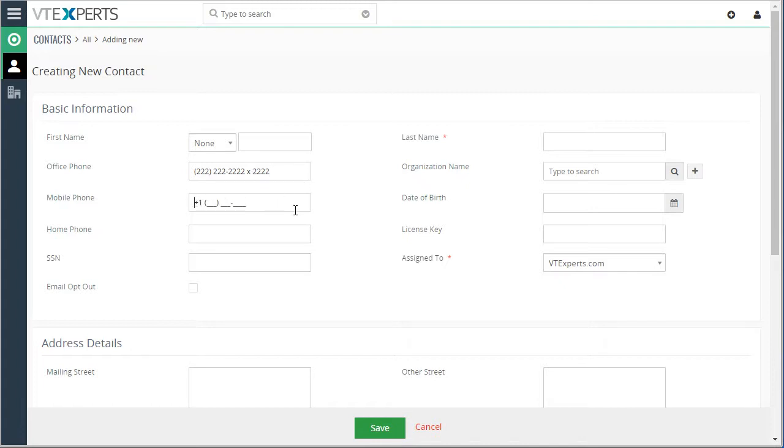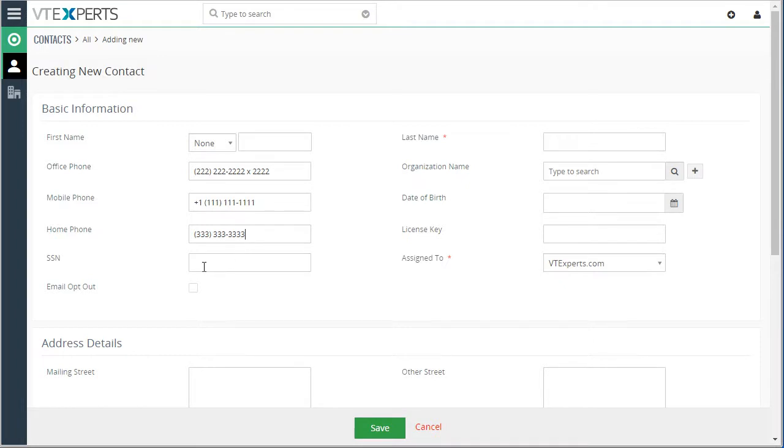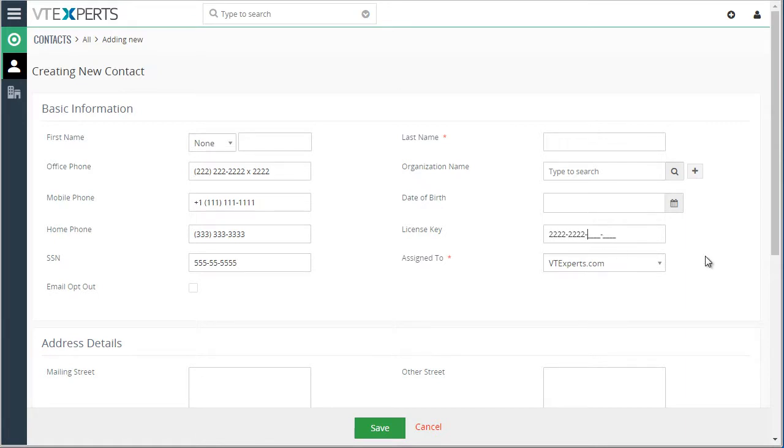The mobile phone has its own format and the home phone has a separate format as well. For social security numbers we can put in and automatically format it. And we have a license field that is pre-formatted as well.